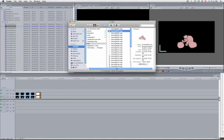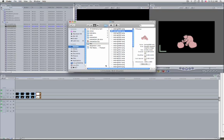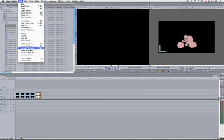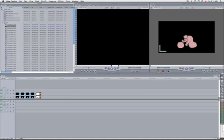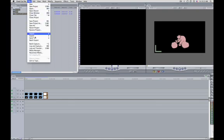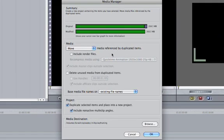So some of them were on my scratch drive, and some of them — the PNGs in a sequence exported from Flash — are on the desktop. I just want to gather all those files. It's pretty simple and quick. Go to Media Manager; you need to select your sequence first, then open Media Manager.